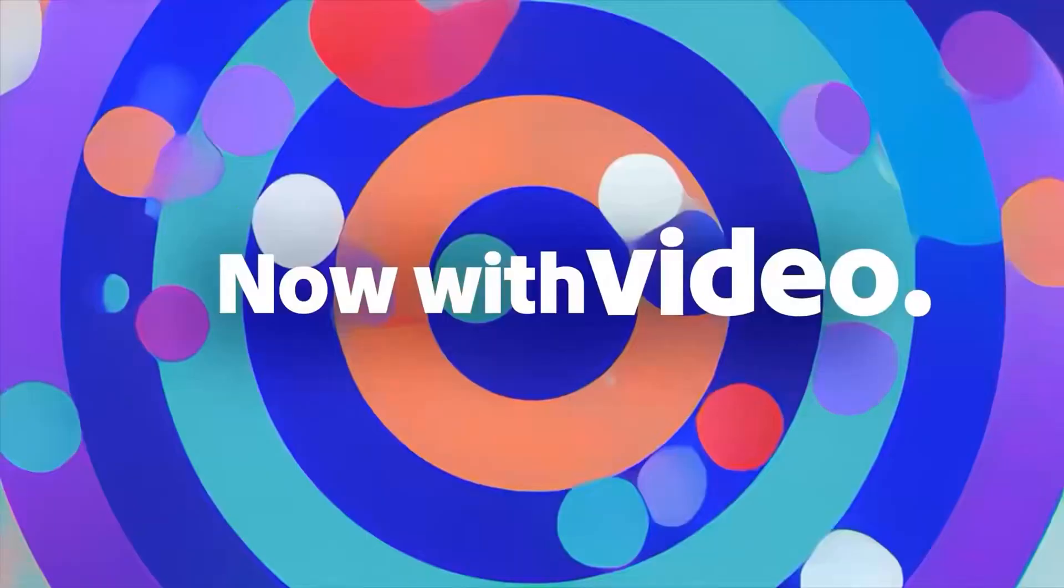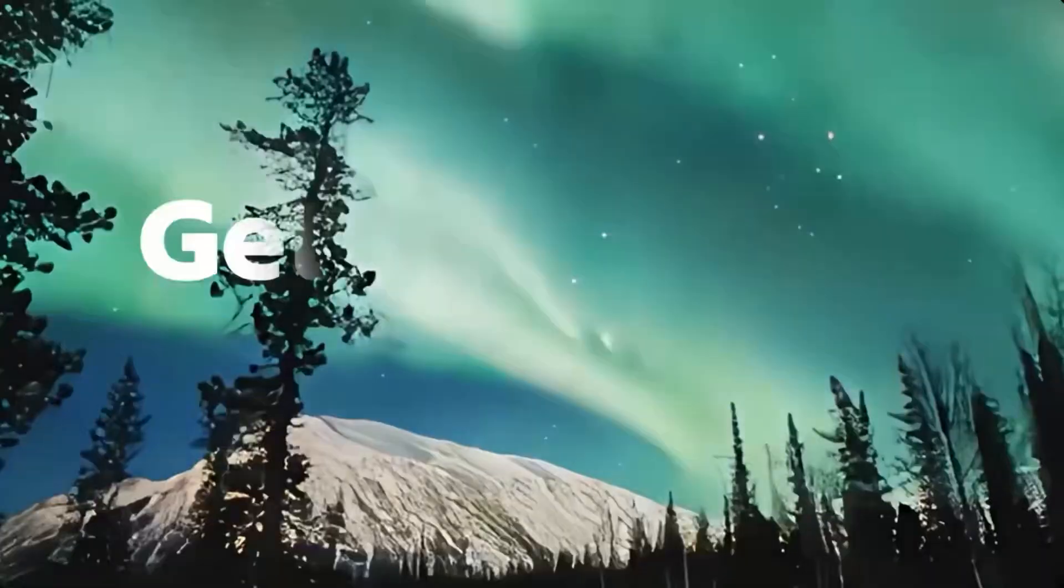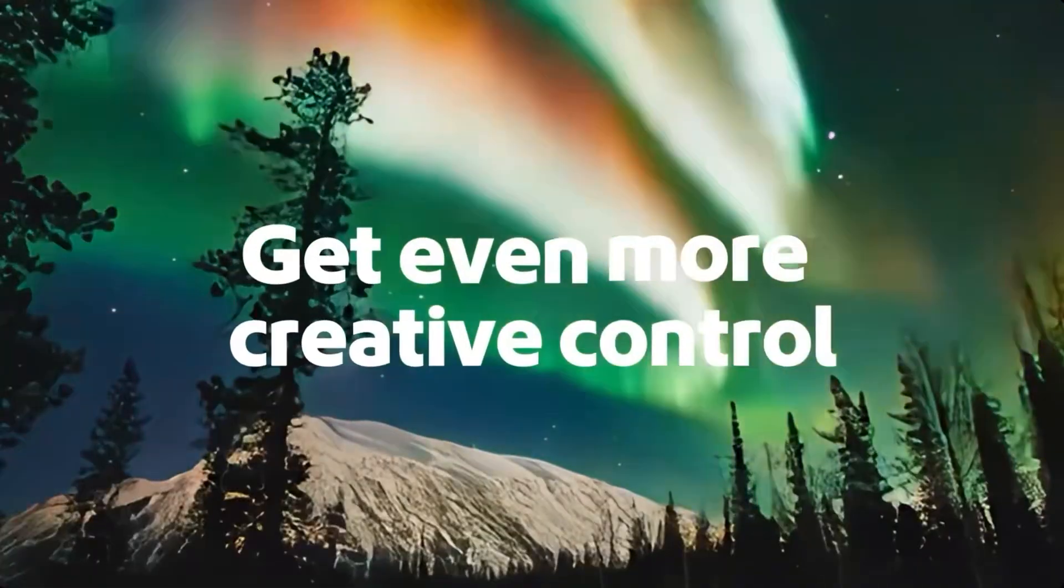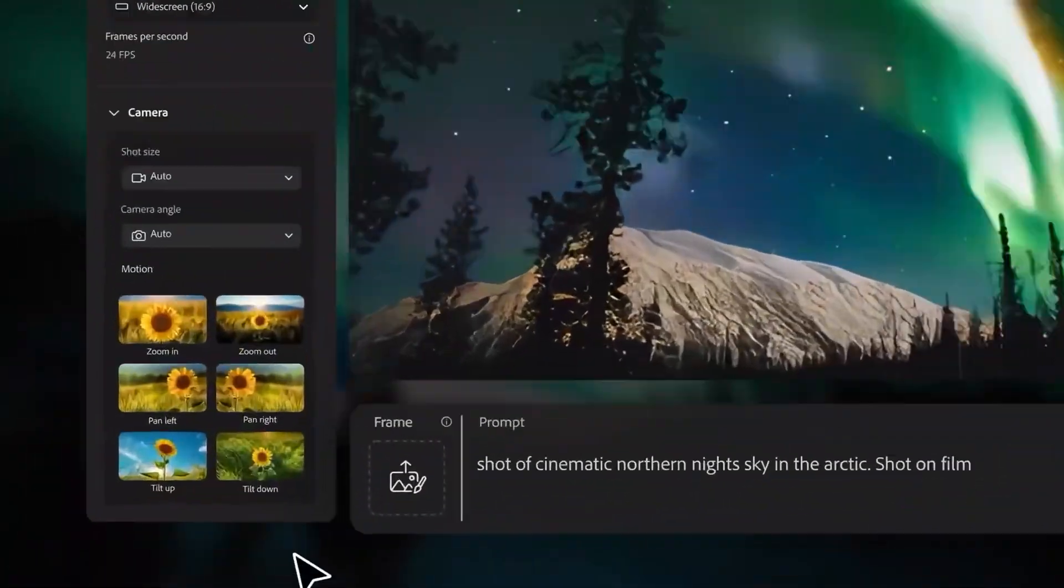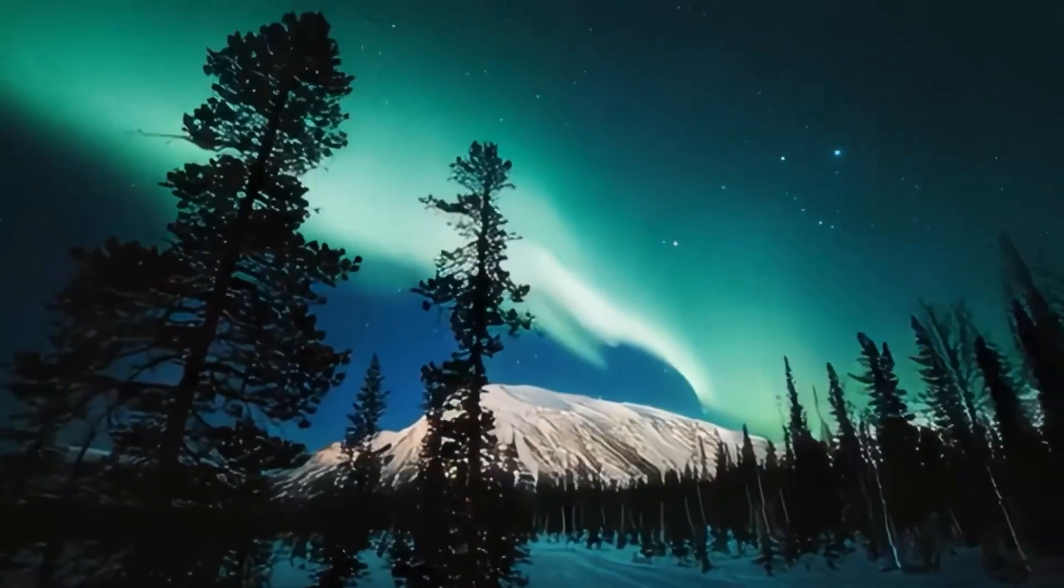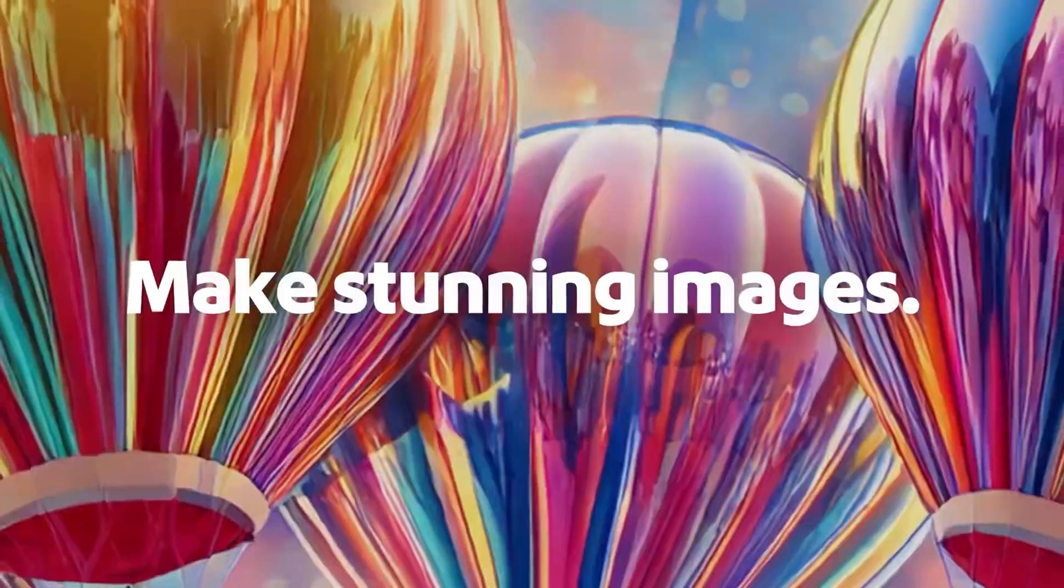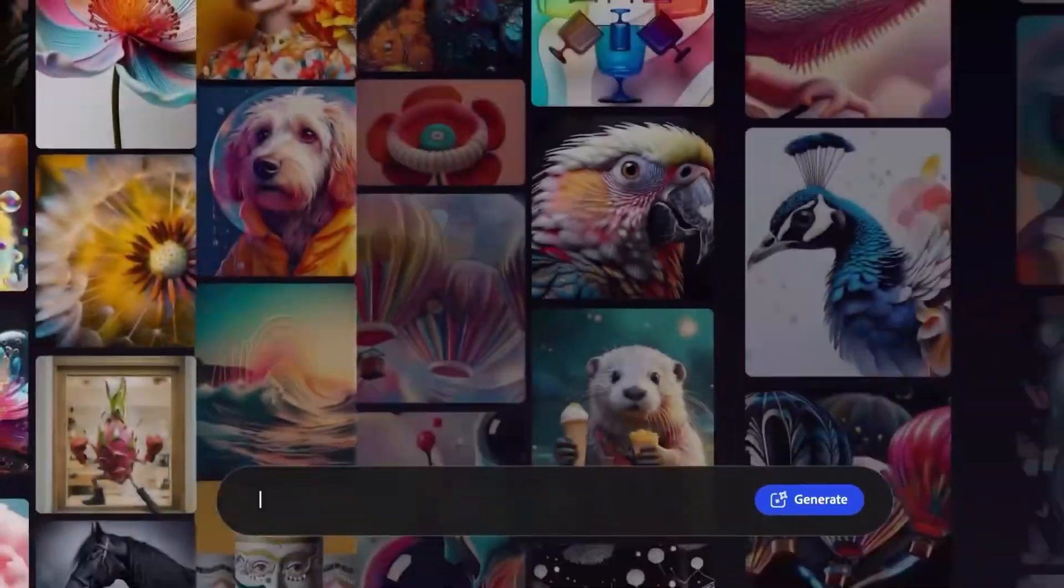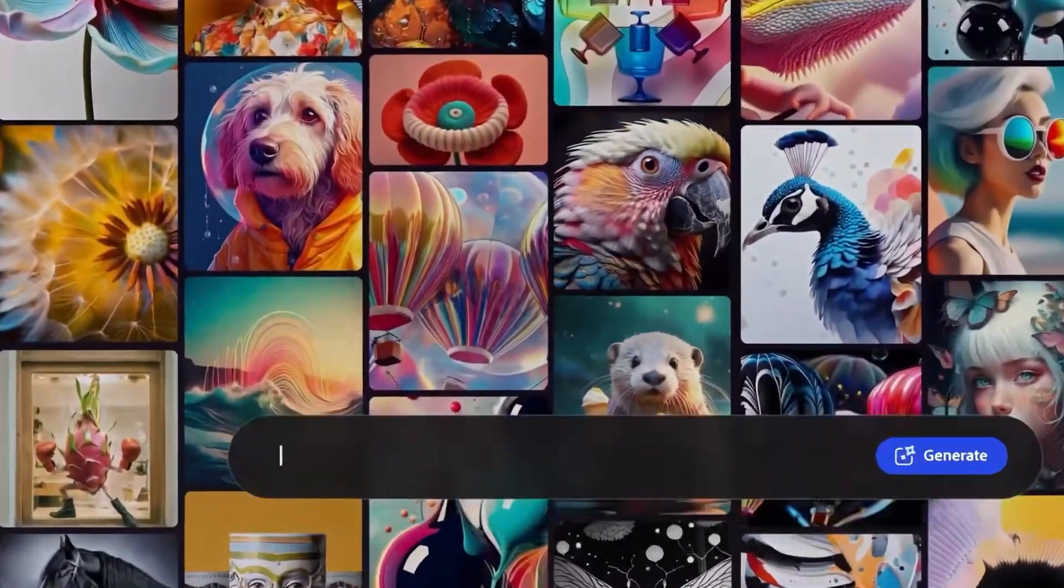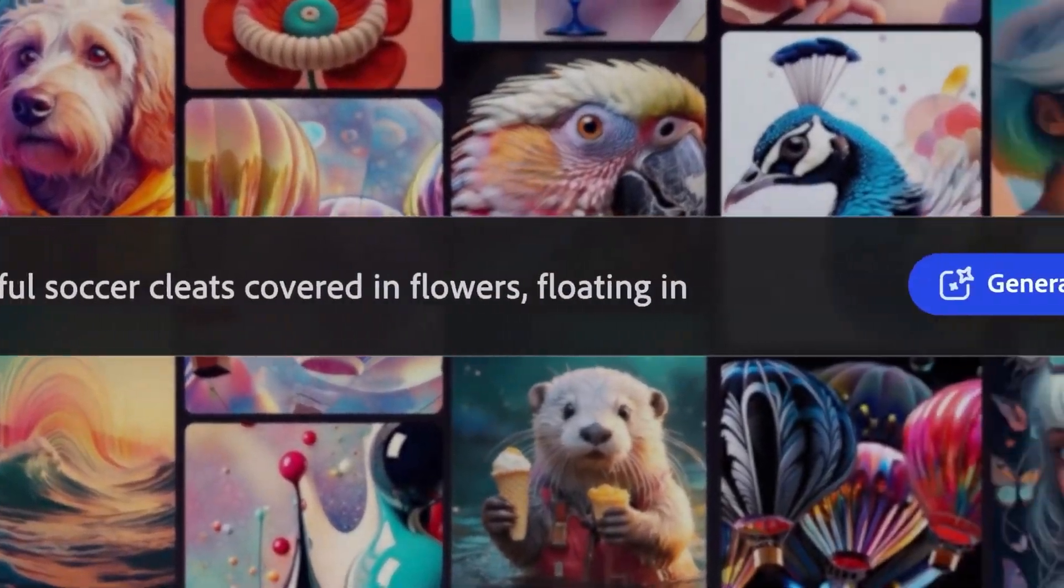Hey guys, so Adobe have launched a whole bunch of new AI services. We'll be taking a quick look at those in this video. But before we do that, I want to tell you about this special offer.